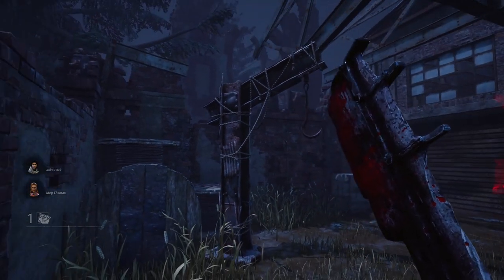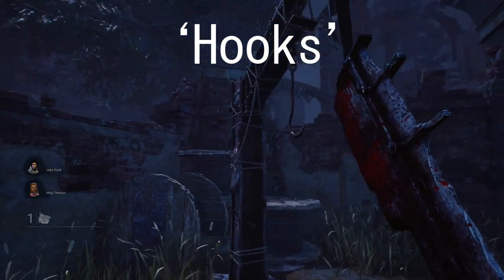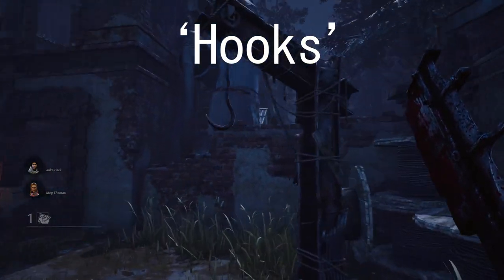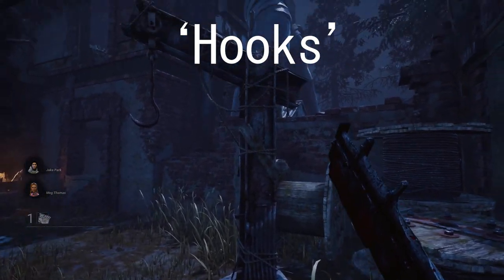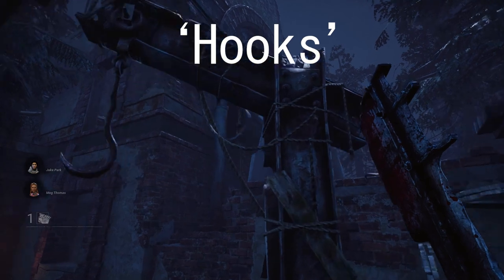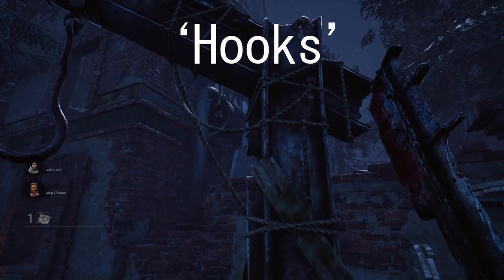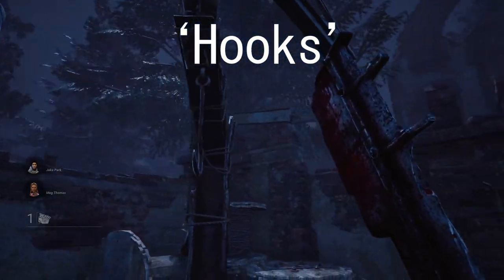Number two is the hooks. Killers use these to murder the survivors. Whenever you're killing a survivor, you can put them on the hook, which will then over time kill them.